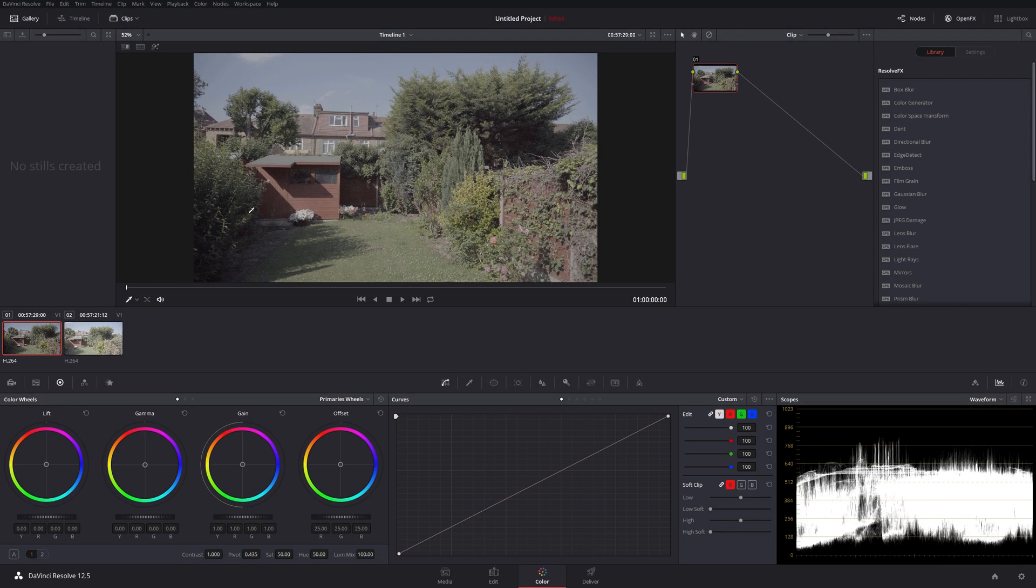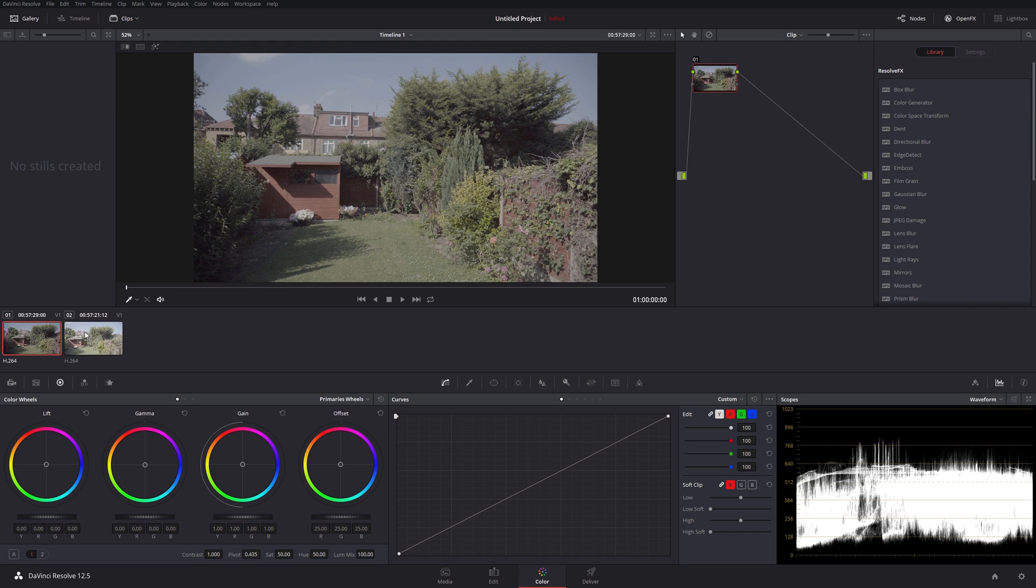These are two clips, pretty similar, that I was sent by Gershon. I think he was watching one of my videos on grading log footage and was looking at his own log footage. It's actually S-log3 footage.